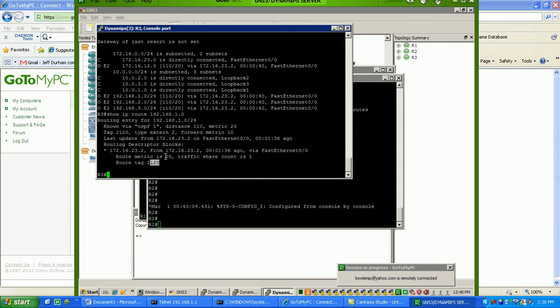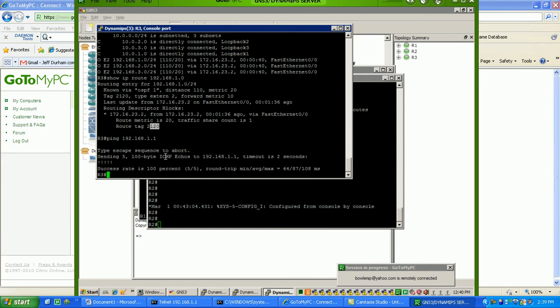So, remember, OSPF has an administrative distance of 110, so we know that these routes are being redistributed on router 2 from the RIP process into OSPF. So, I can go ahead and try to ping these routes now, 192.168.1.1, and you see I have full reachability.